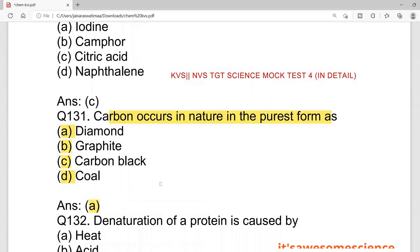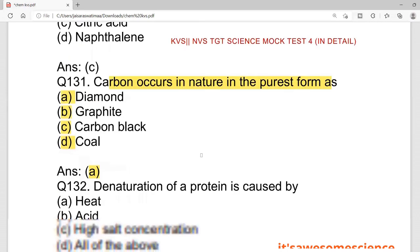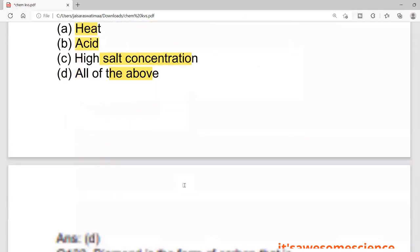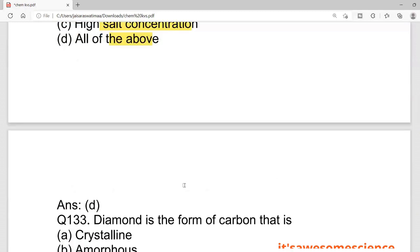Next, the denaturation of a protein. Denaturation means the protein is broken down. In which case is it broken? When you heat it, the protein breaks. Acid can break it. Salt can break it at high concentration. So heat, acid, and high salt concentration are all responsible for breaking down your protein. The correct answer is D — all of these.